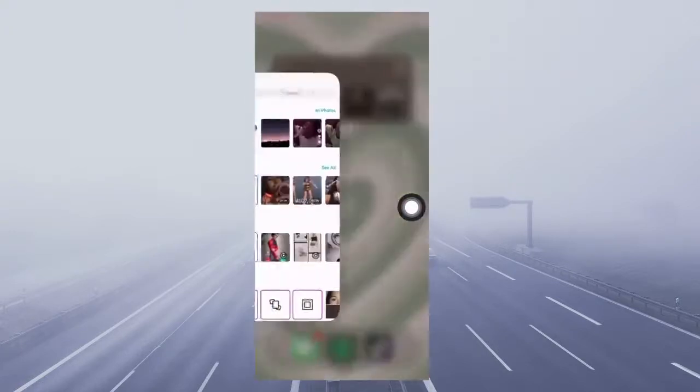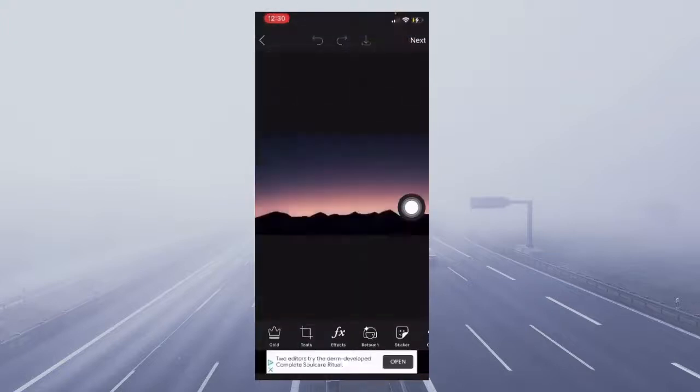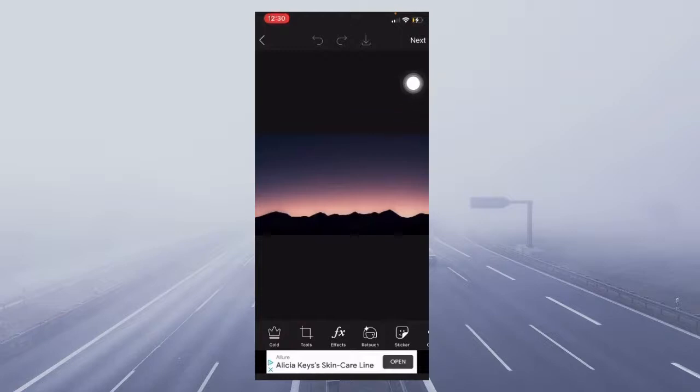You're going to choose the photo you want. You could choose any background, you can literally search it up and it's all free. I just chose a simple background.